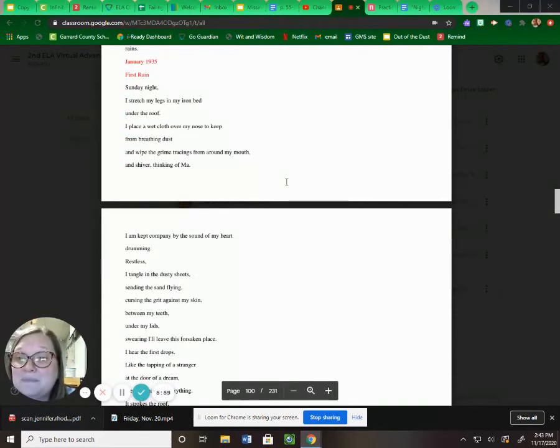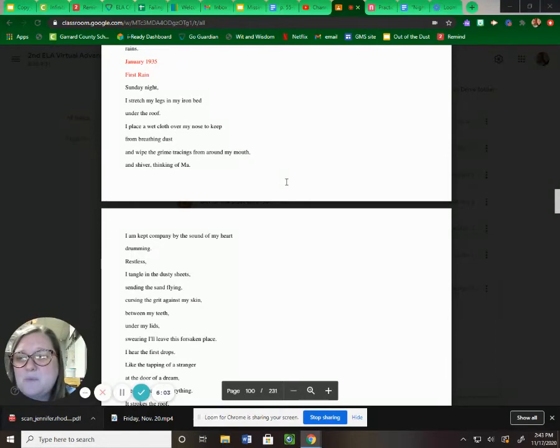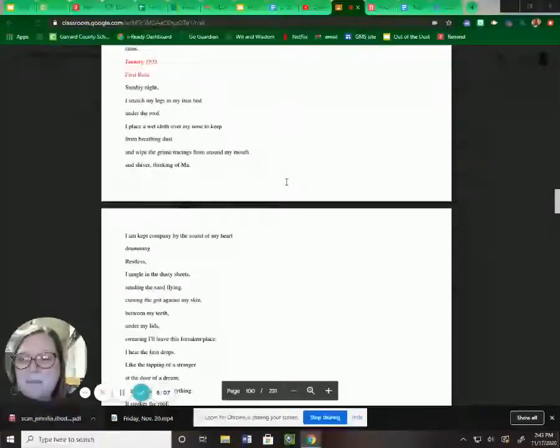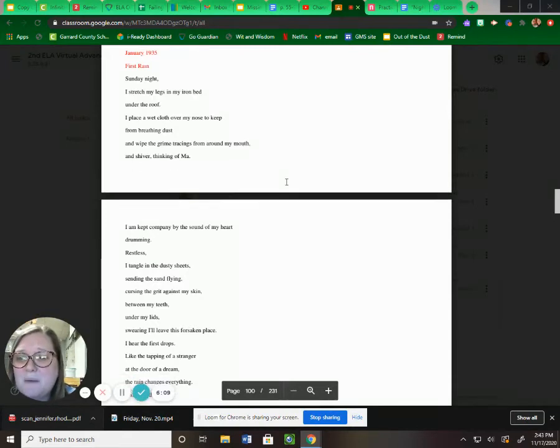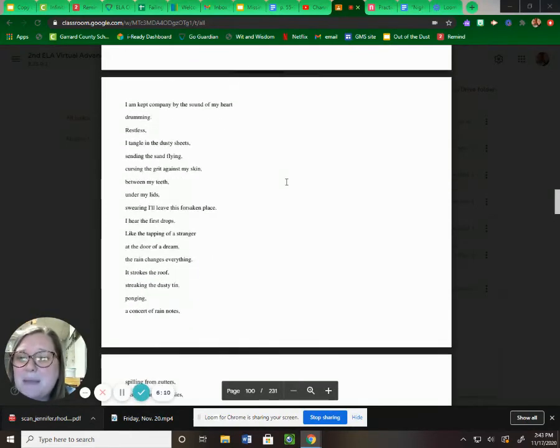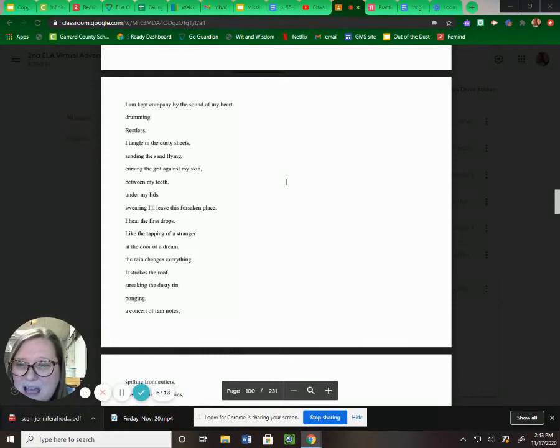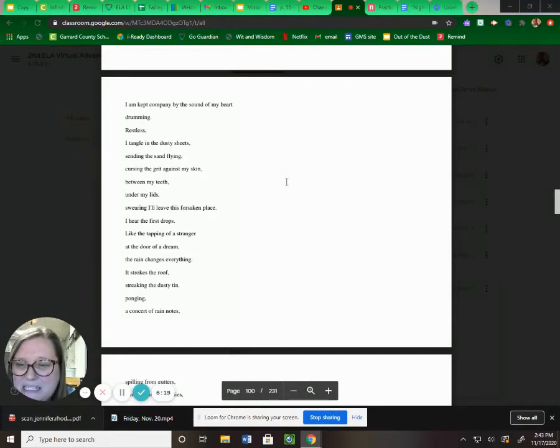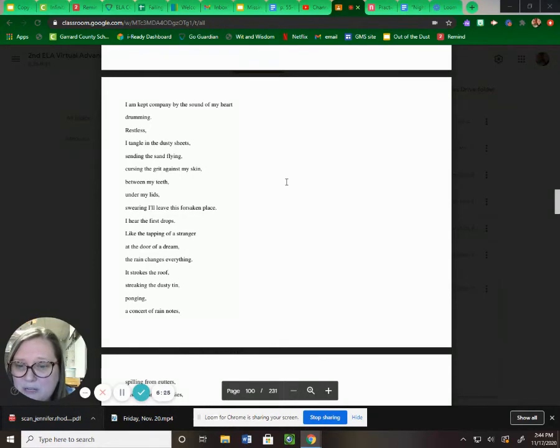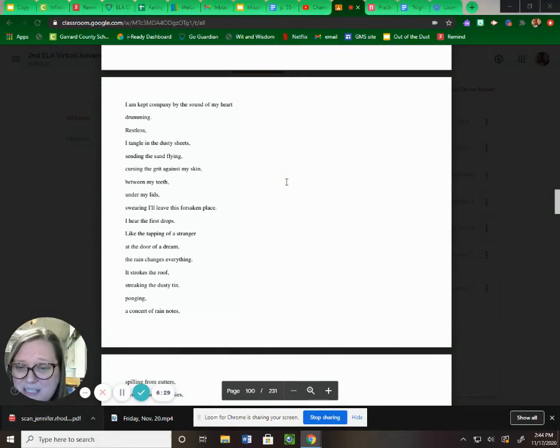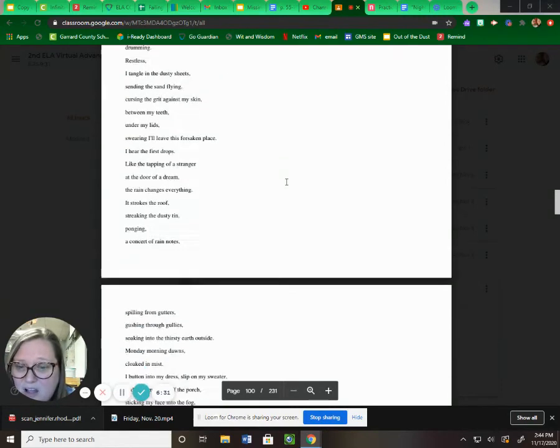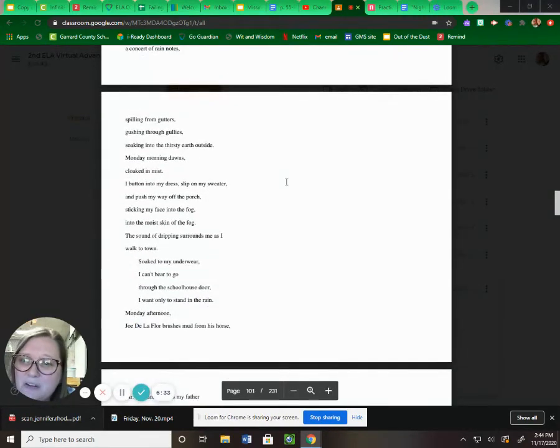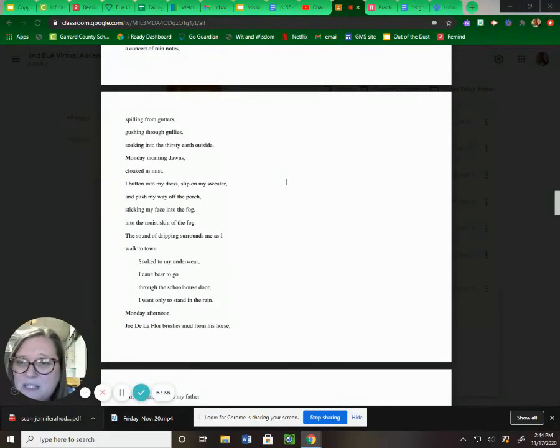First rain. Sunday night, I stretch my legs in my iron bed under the roof. I place a wet cloth over my nose to keep from breathing dust, and wipe the grime tracings from around my mouth, and shiver, thinking of Ma. I'm kept company by the sound of my heart drumming, restless. I tangle in the dusty sheets, sending the sand flying, cursing the grit against my skin, between my teeth, under my lids, swearing I'll leave this forsaken place. I hear the first drops, like the tapping of a stranger at the door of a dream. The rain changes everything. It strokes the roof, striking the dusty tin, ponging, a concert of rain notes, spilling from gutters, gushing through gullies, soaking into the thirsty earth outside.